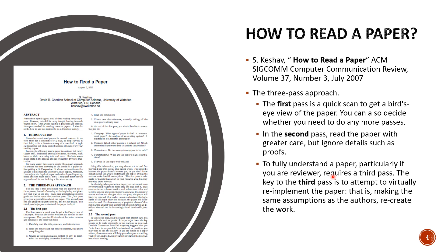Especially if you are reviewing the paper and you want to make a decision whether to accept or reject the paper then you will need the third pass. The key to the third pass is to attempt to virtually re-implement the paper, that's making the same assumption as the authors to recreate the work. So if this paper falls exactly in your field and it's doing similar to what you want to do then you have to go on to the third pass.